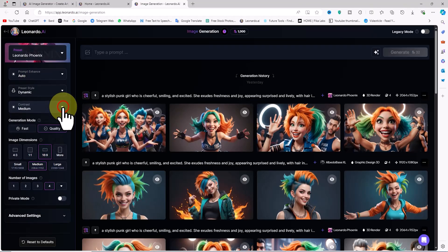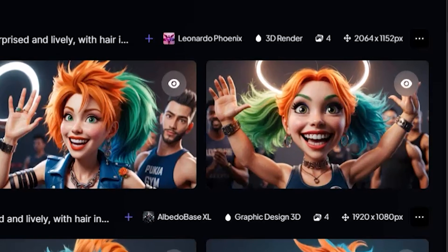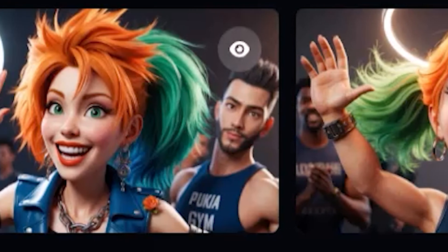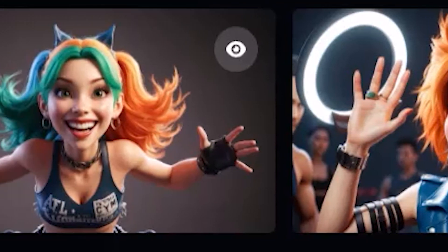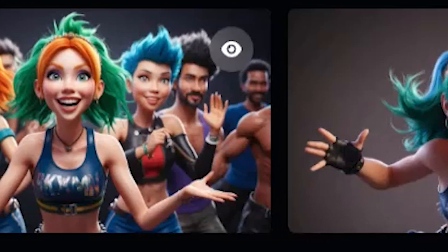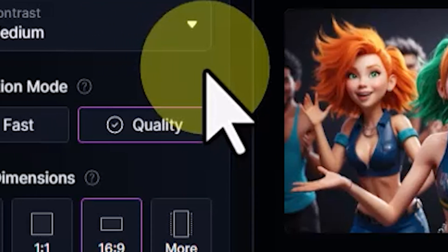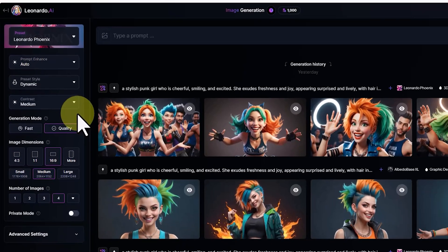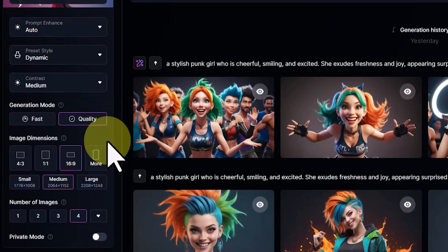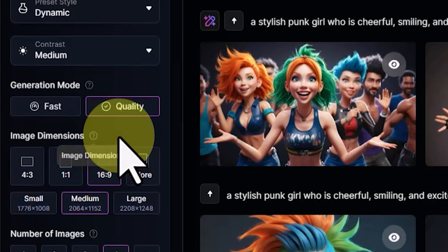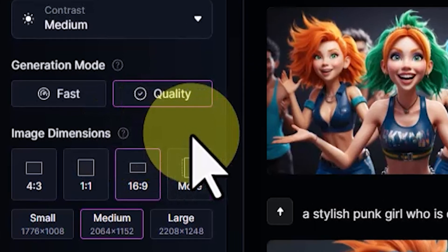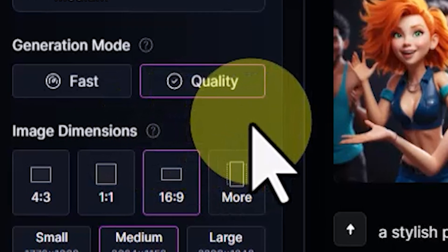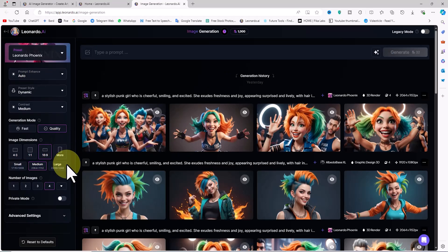A bit further down there is the Generation Mode option with two parameters: Fast and Quality. You can toggle between fast generations and slower quality generations. Quality, formerly known as Alchemy v2, was not available in the free plan in the previous version and still isn't. The upgraded version known as Quality Generations is only available with paid subscriptions.